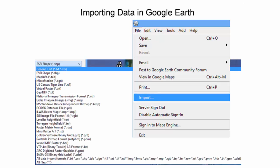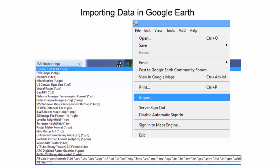Google Earth can import data in a wide variety of geospatial file formats. To see if any of the files in your directory are compatible with Google Earth, one can select the All Data Import Formats option at the bottom of the file format list.